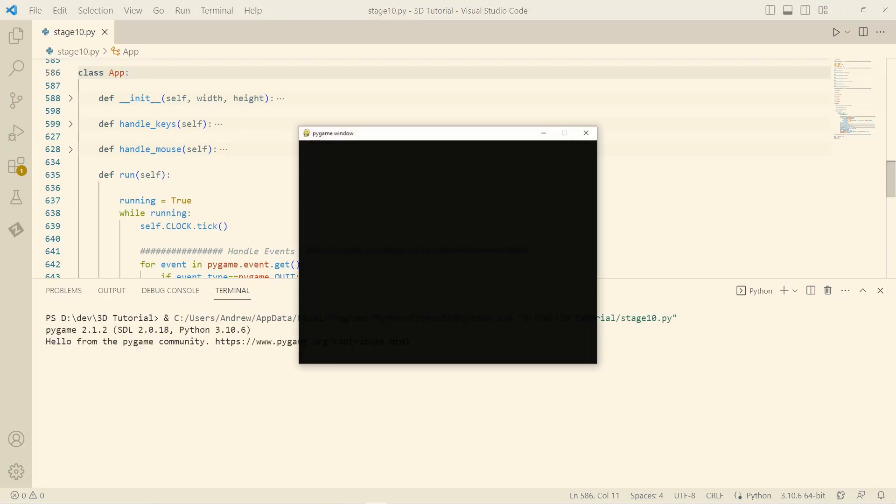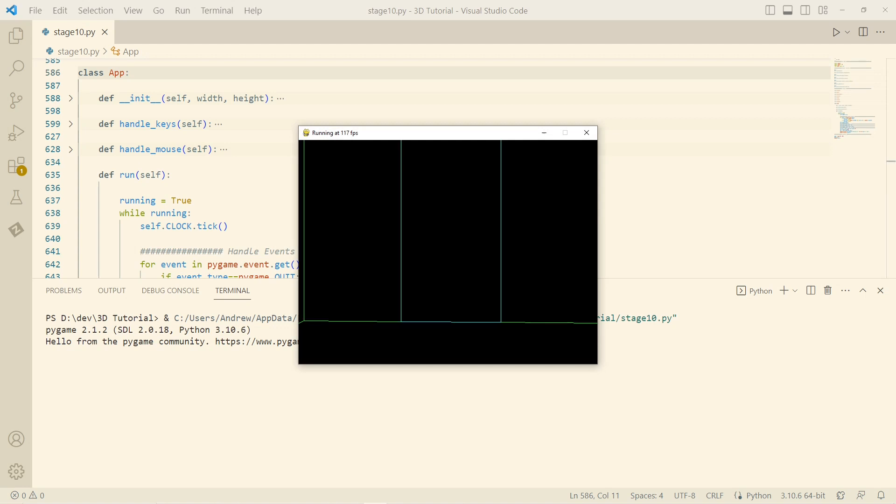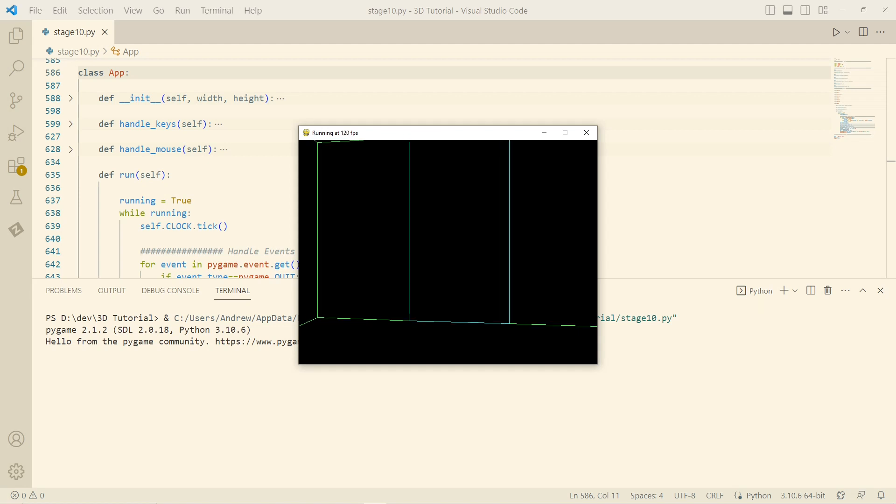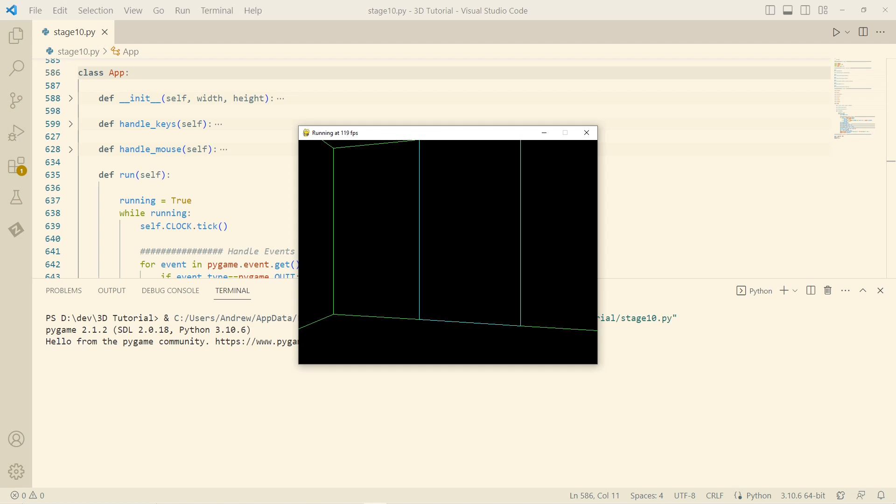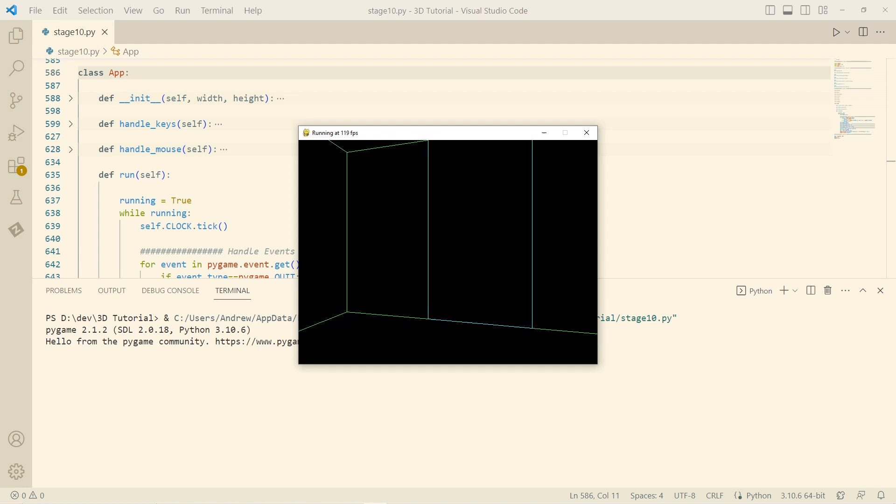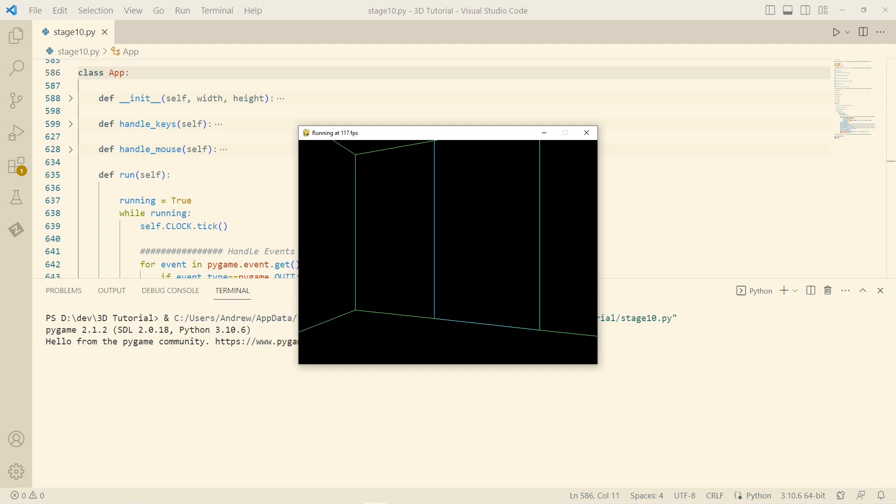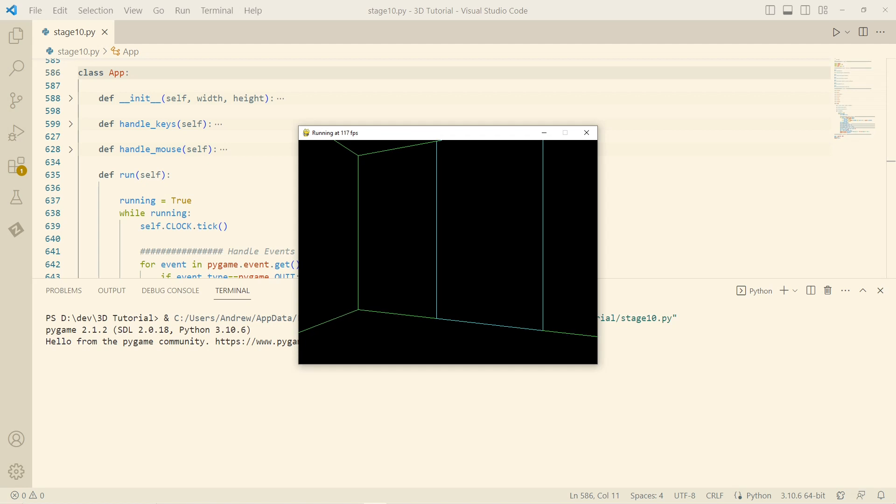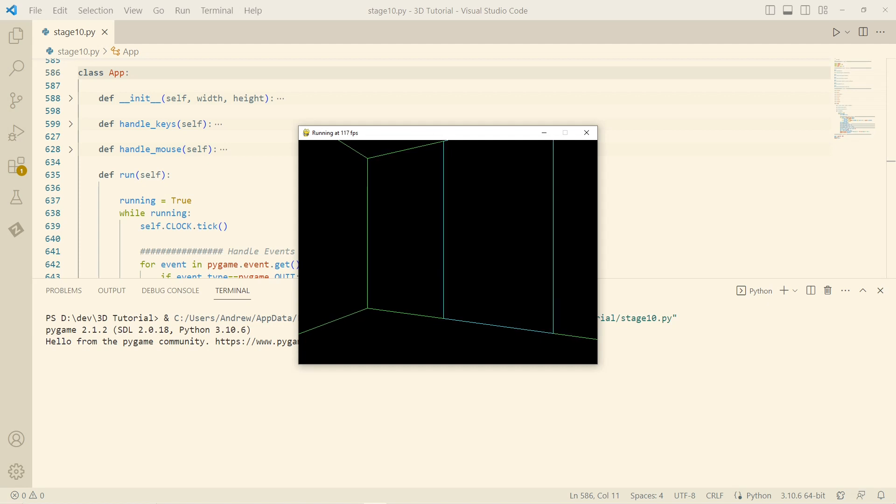So at long last, after months of work, I made my own 3D game engine. Whereas a lot of people might cheat and use graphics APIs like OpenGL, I feel that I learn a lot more doing it this way, and I actually feel that this is better.